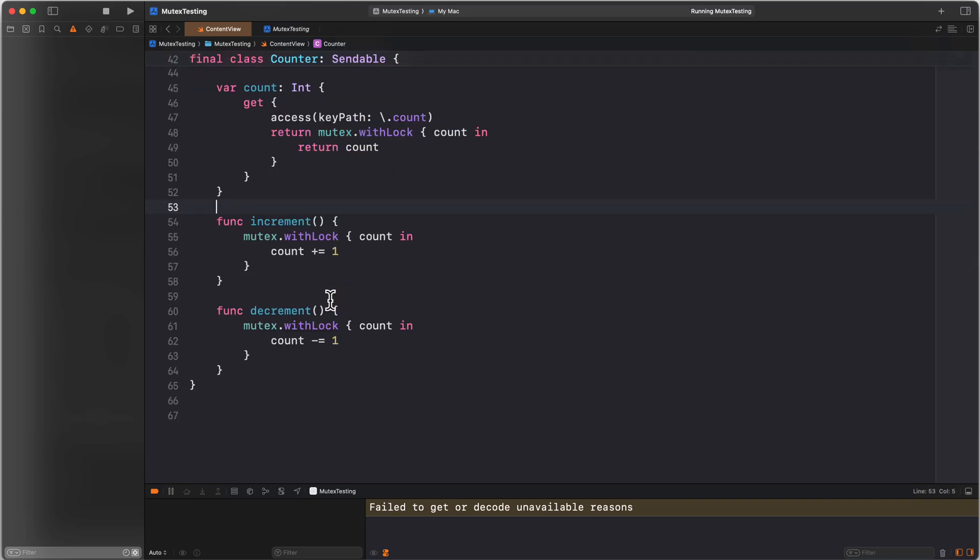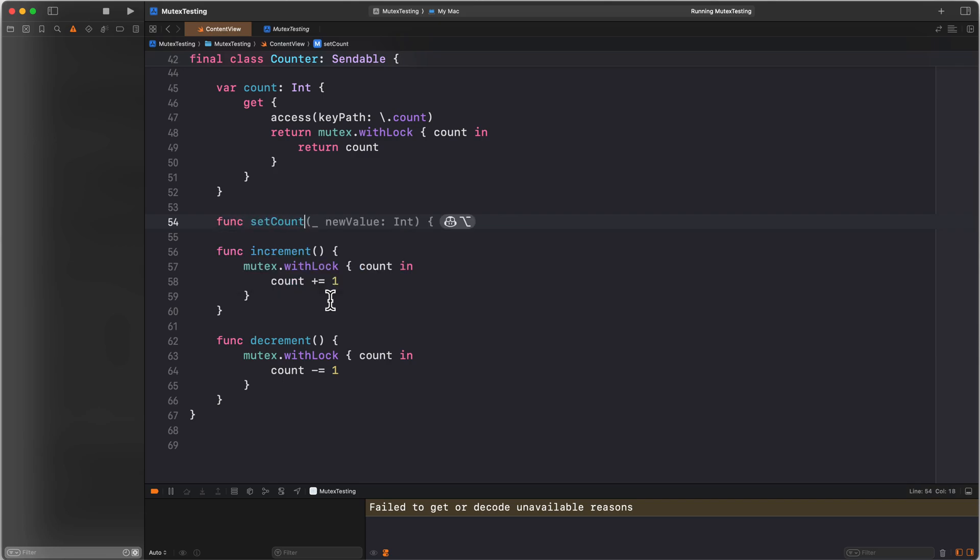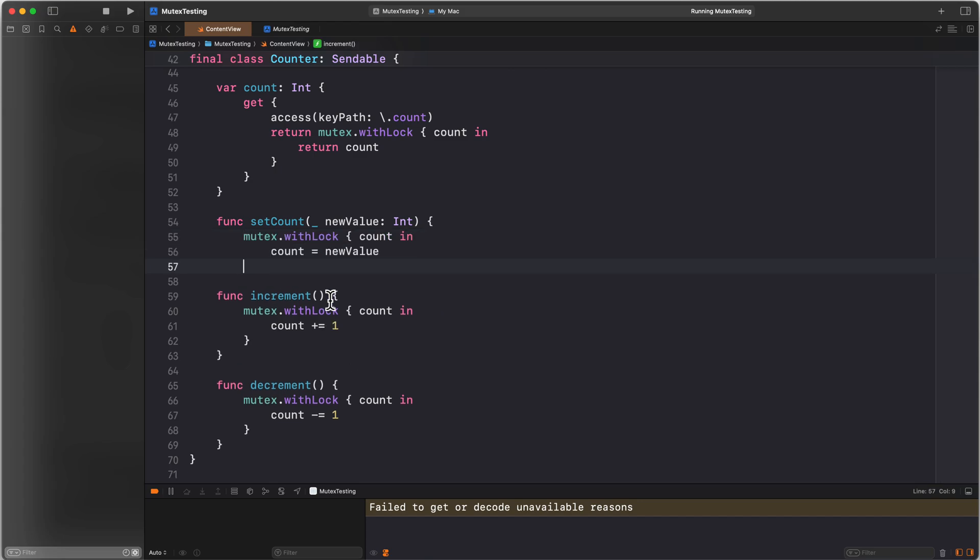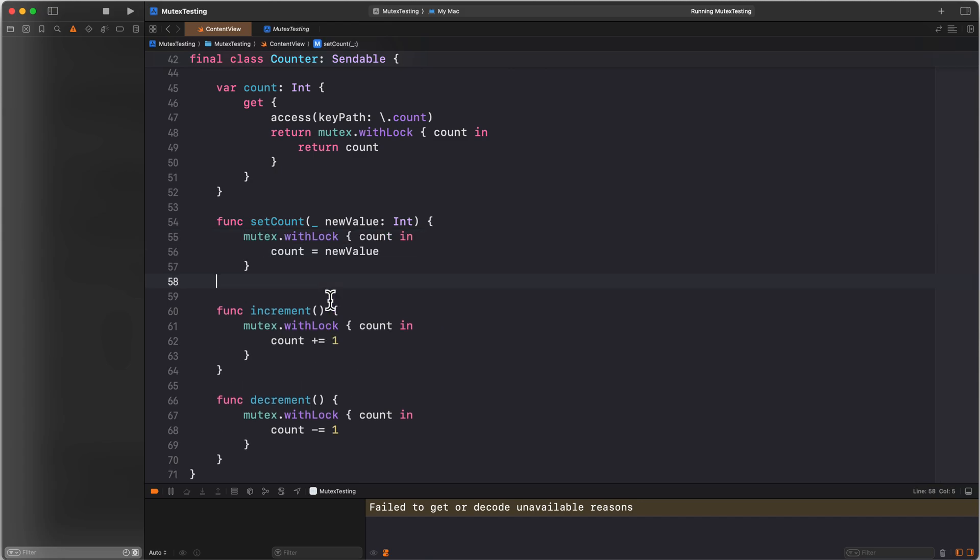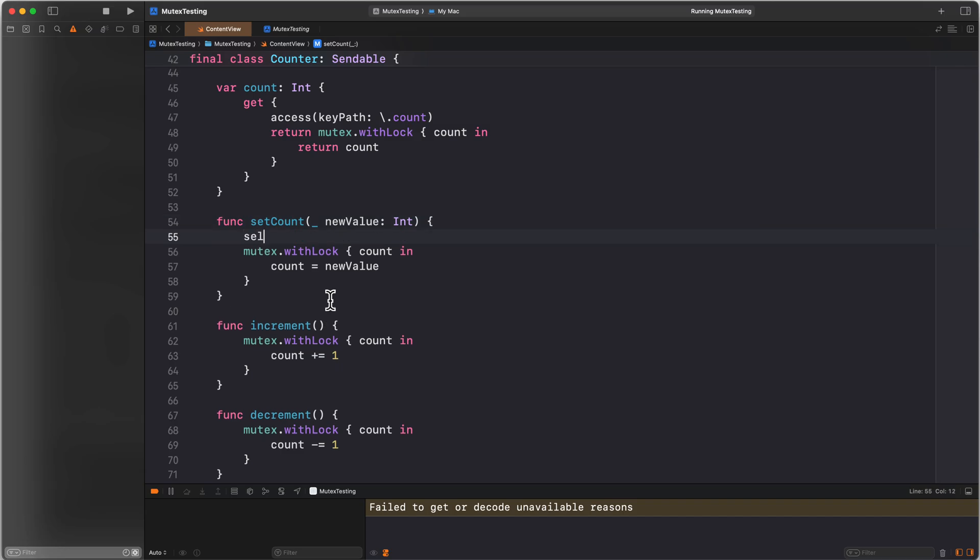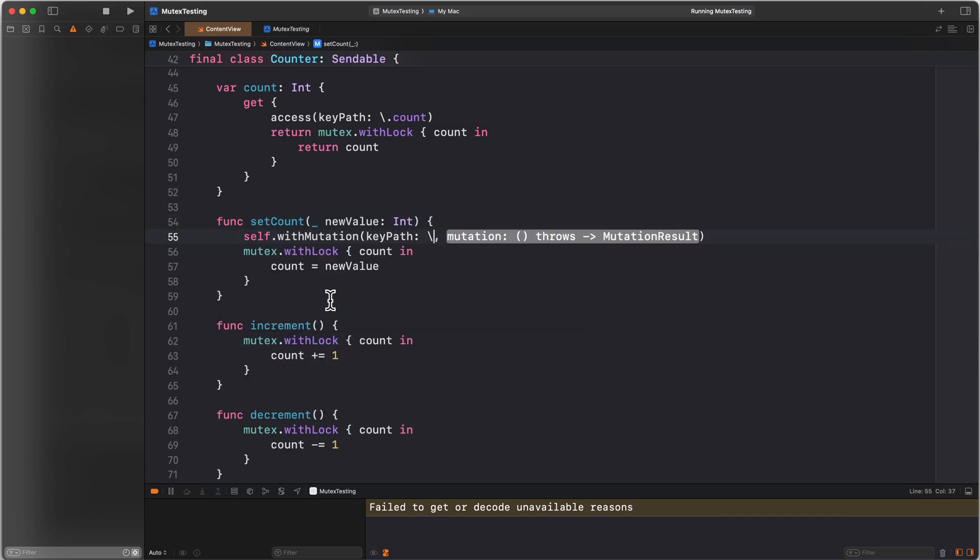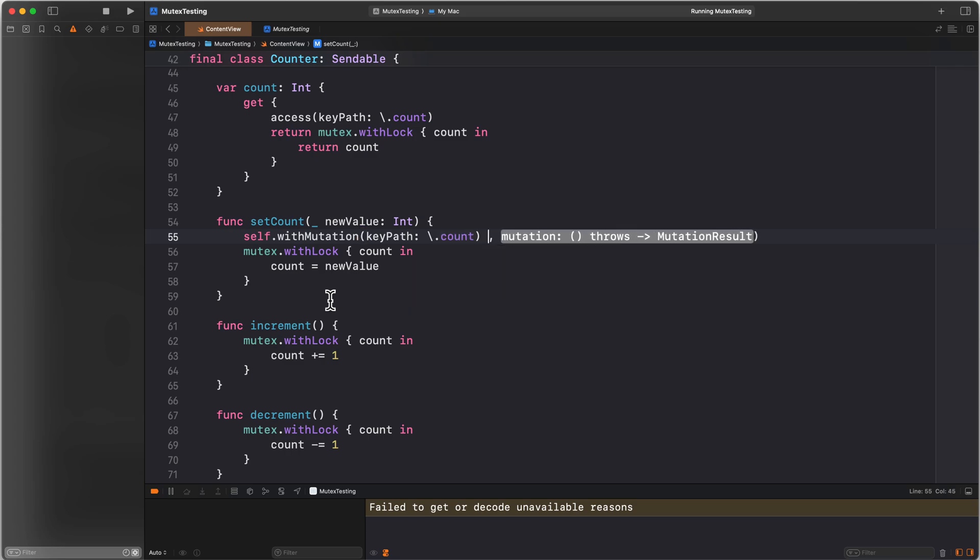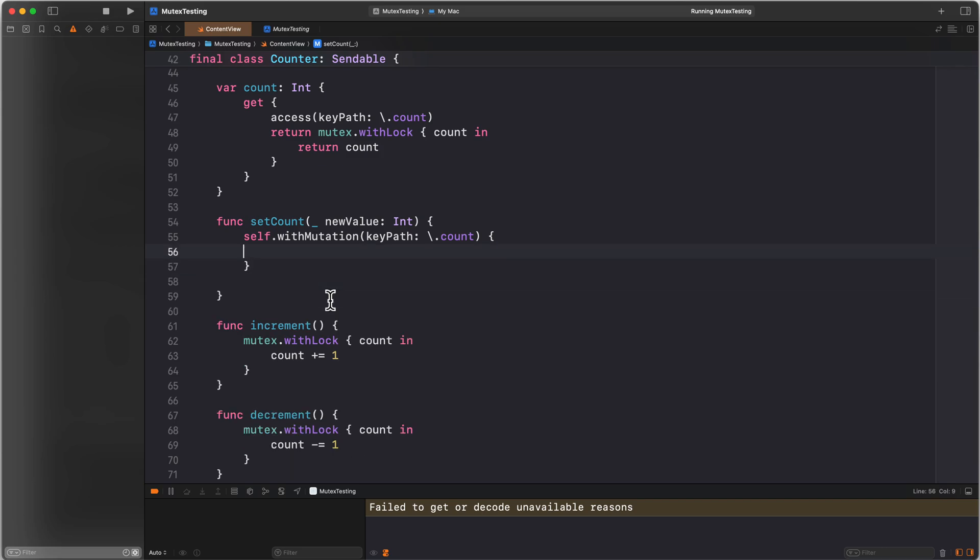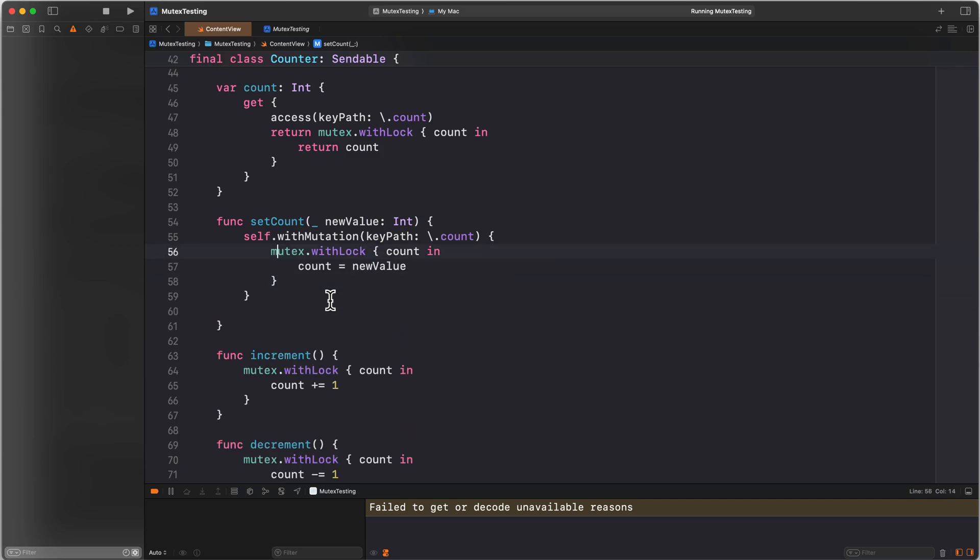So what I'm going to do is introduce one more method. That is a setCount method. We're going to set to a new value. This will use our mutex. And we need to do one more thing. Whenever we're about to set the count, we need to say self.withMutation. We pass it our count keypath. Then we perform whatever mutation we want to perform. So we obtain our lock and we update count.